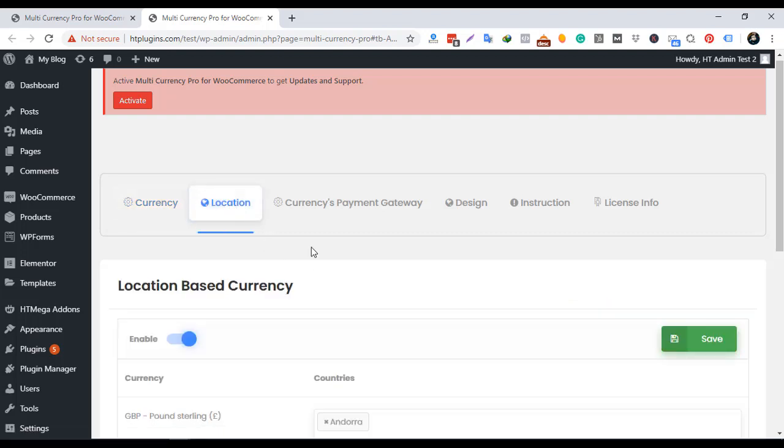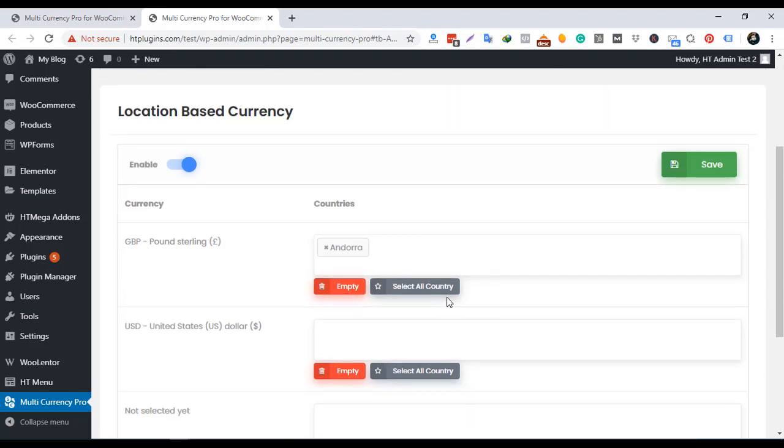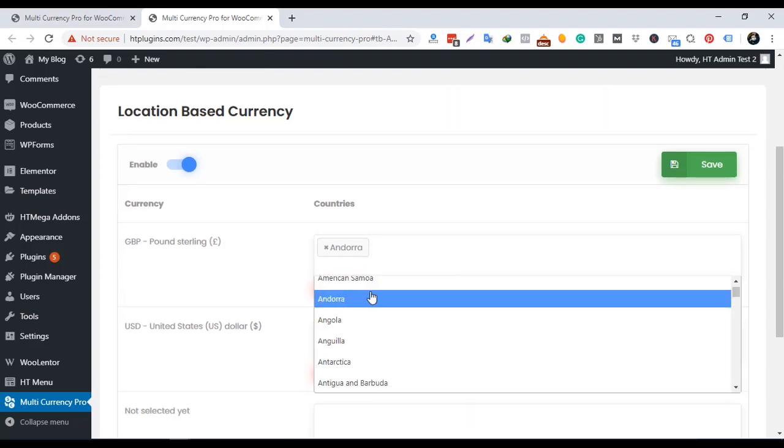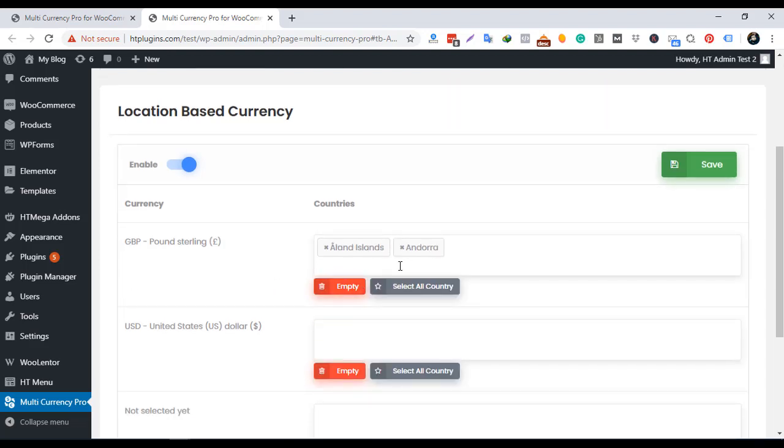To add the currency for a different location, enable this feature. You can click all the country or select location based on your requirement.